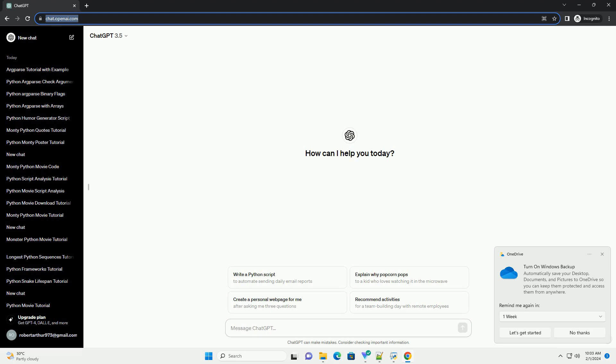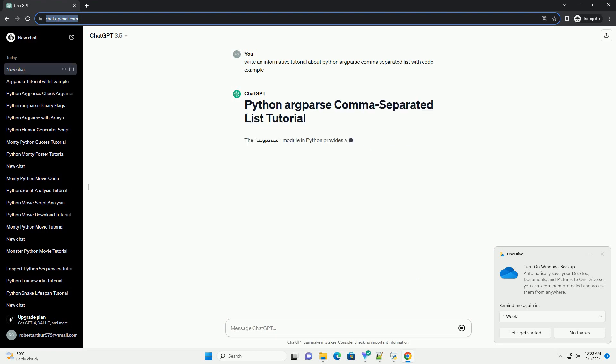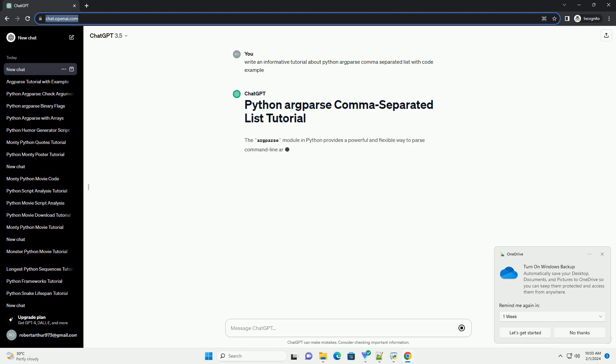The argparse module in Python provides a powerful and flexible way to parse command-line arguments. In this tutorial, we'll explore how to use argparse to handle a comma-separated list of values as a command-line argument.